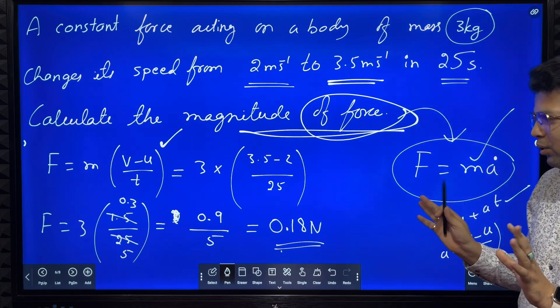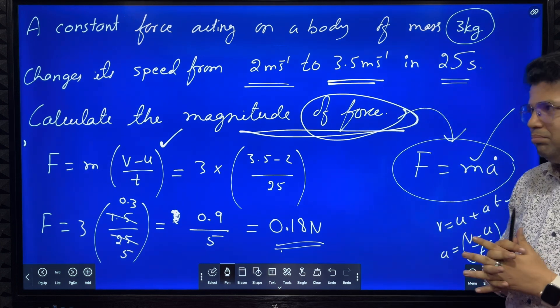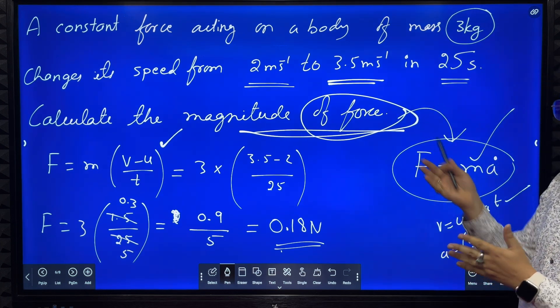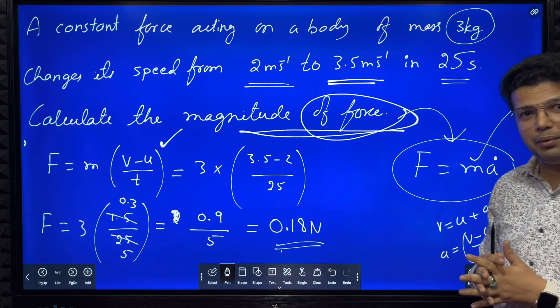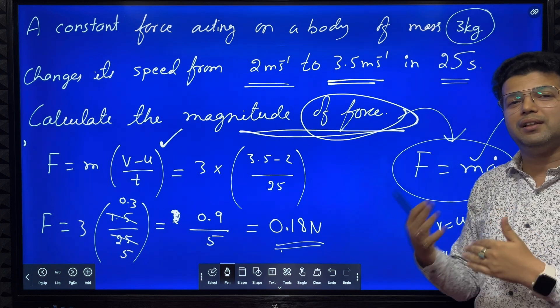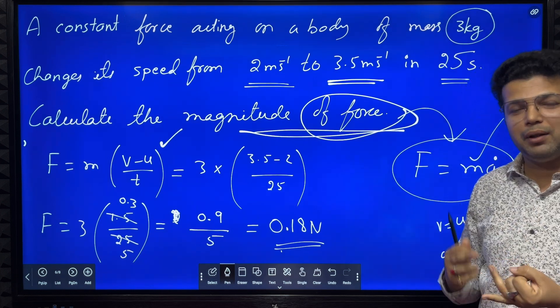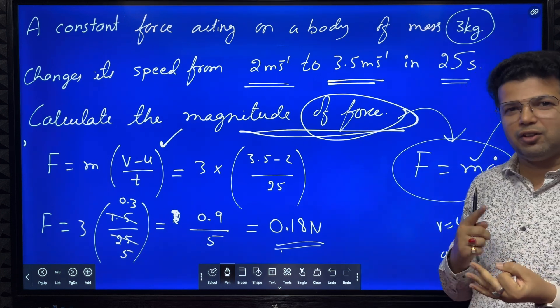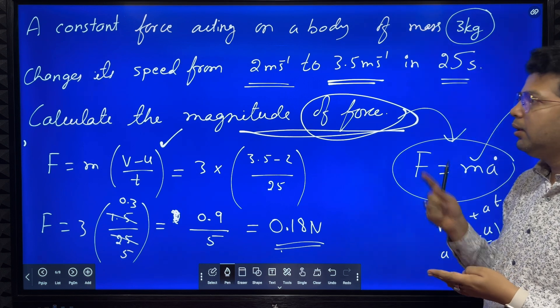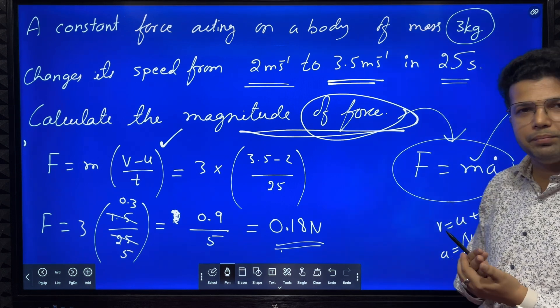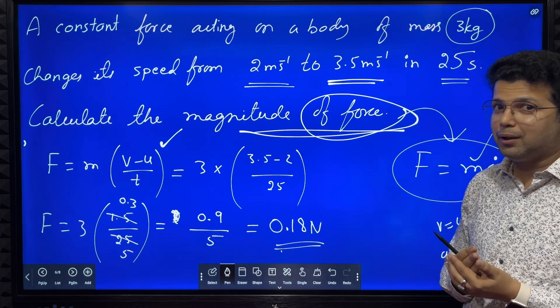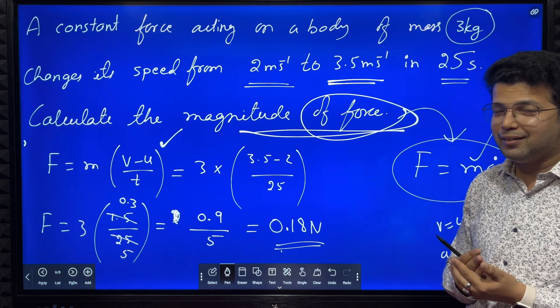Hope you understood the derivation of F equals ma, and you have revised the definition of linear momentum, Newton's first law, second law, and third law. Please make a note. Thank you very much.